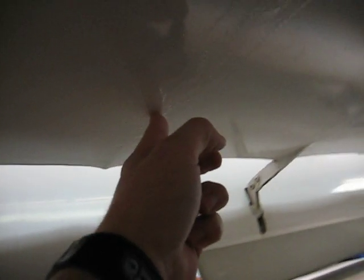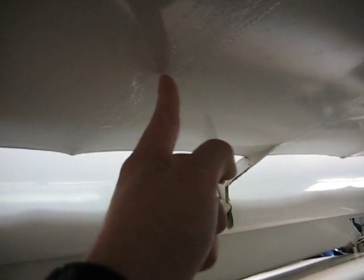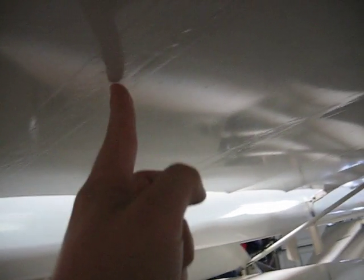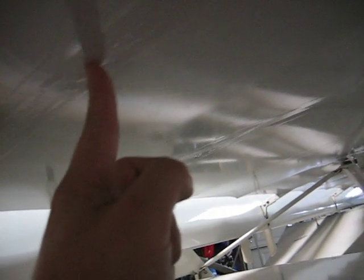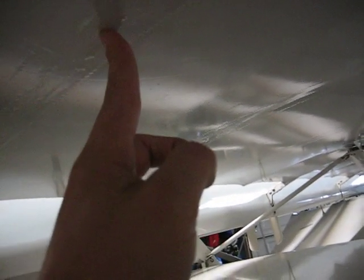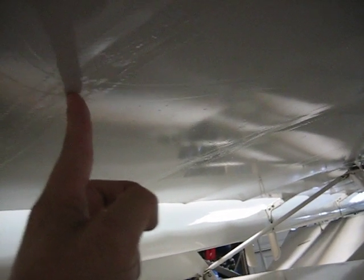And also on the back half of these two inboard ribs on the right wing. It goes about halfway down. You can see where it's stuck versus where it's unstuck.